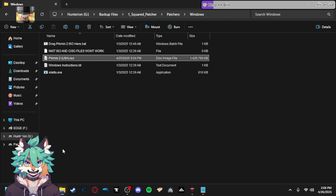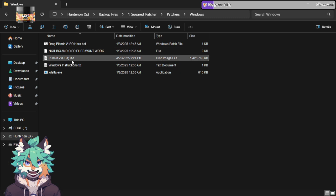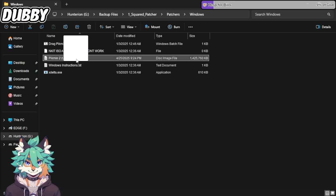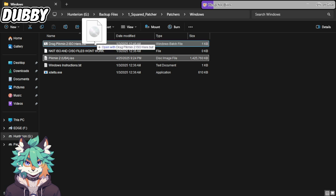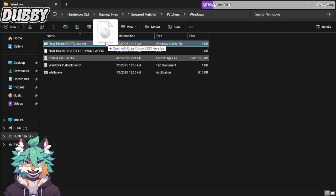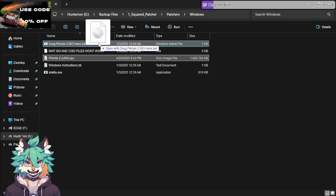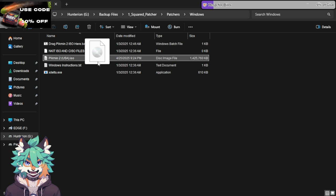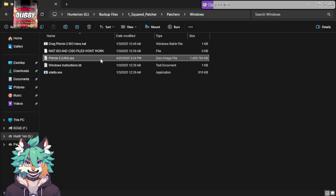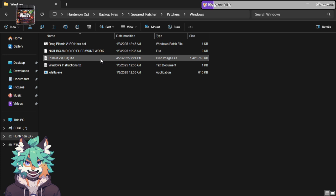Once you have your Pikmin 2 ISO, you simply just drag it onto the .bat file right here. I'm not doing it because I've already have it done. Same thing. It will run its process, as long as it's a .ISO and the MD5 matches.